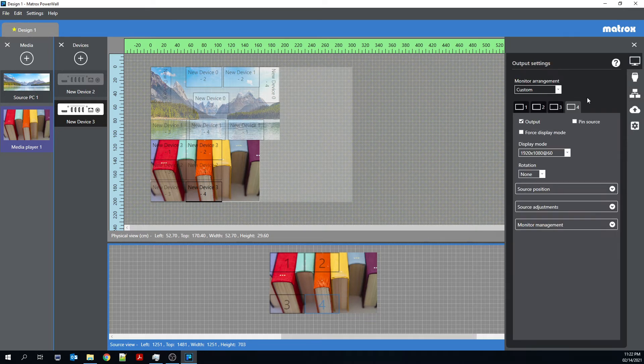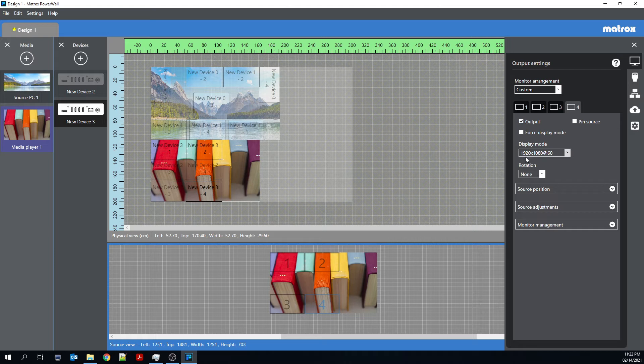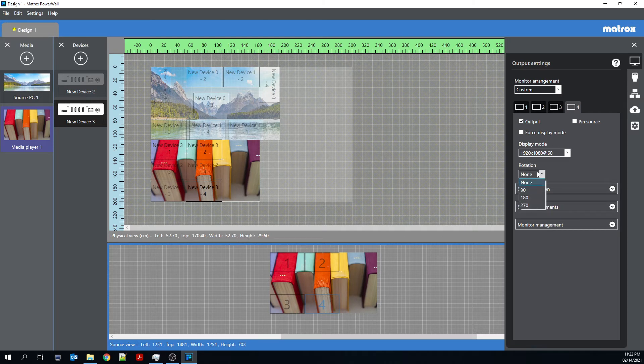And I can enable or disable outputs. I can manage the output settings through this output settings tab, whether by enabling, by changing the resolution at which the output is coming from the Quad-Ed2Go, by rotating those outputs.